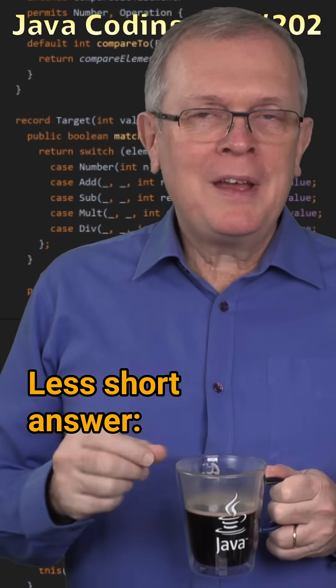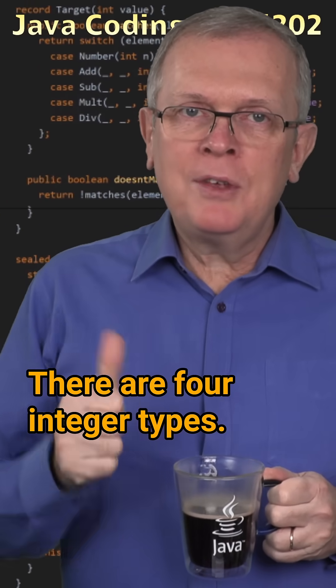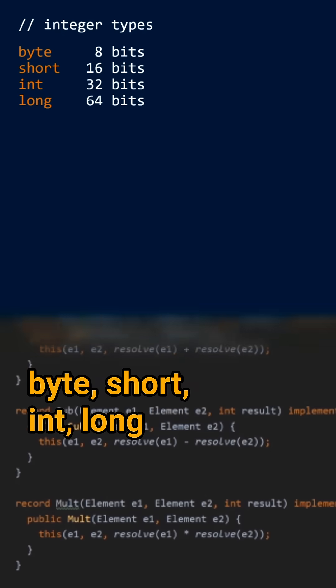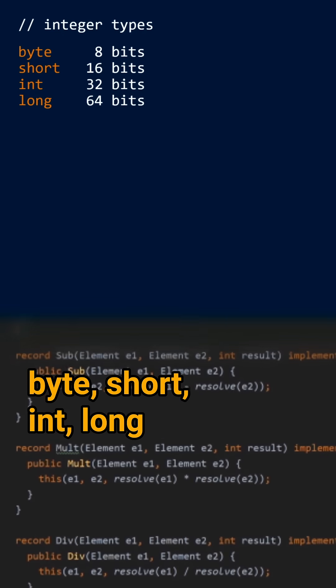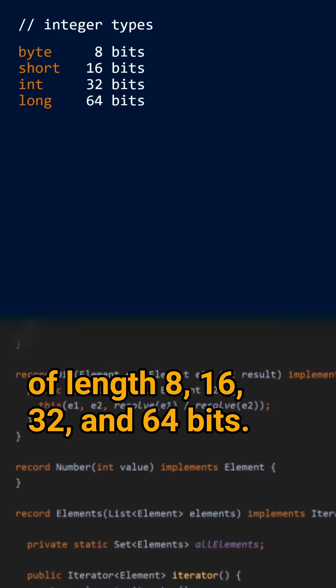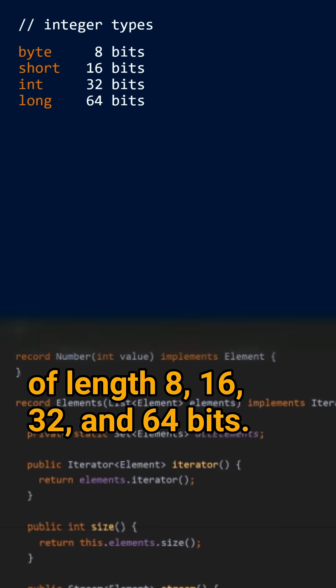Less short answer, there are four integer types: byte, short, int, long of length 8, 16, 32, and 64 bits.